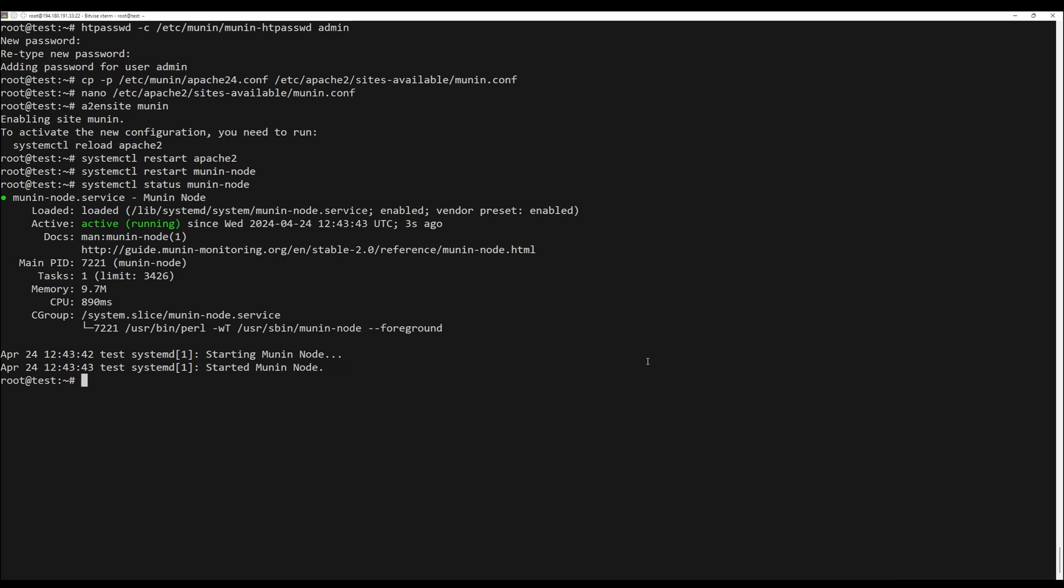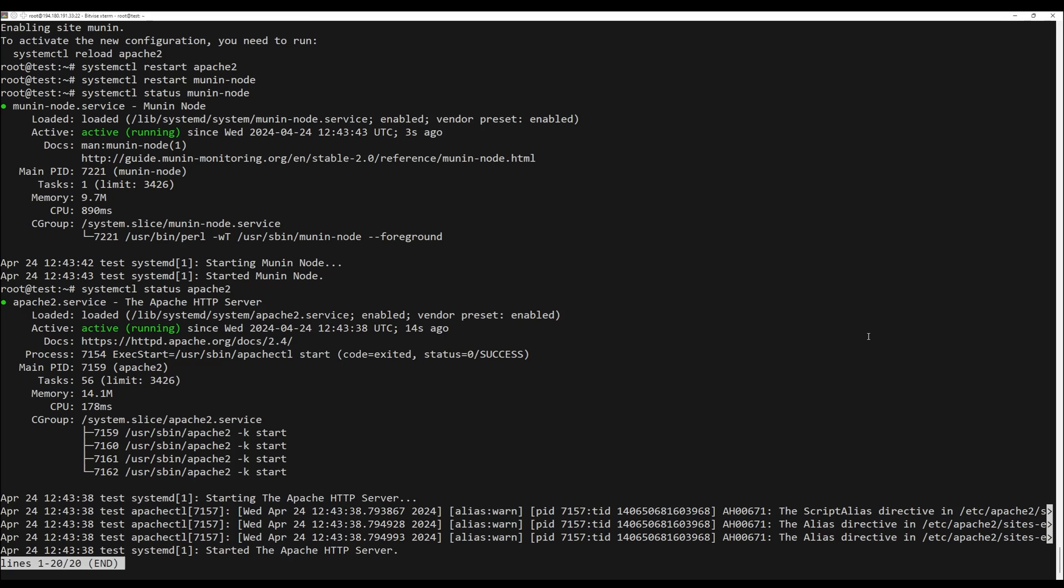You can check the status of Minion with the following command. Also, you can check the status of Apache with the following command.